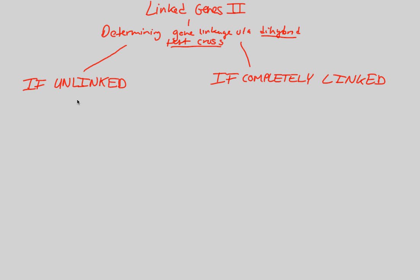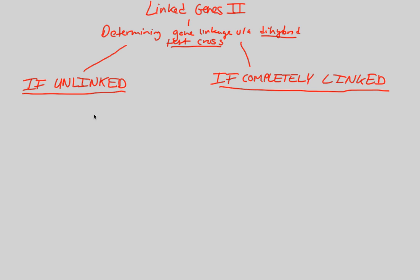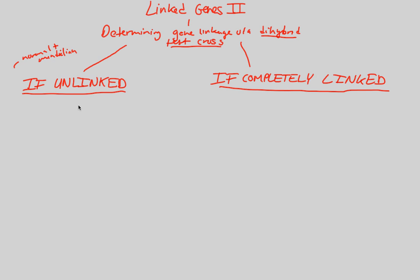You should already have a general idea of what you expect to see based off of our previous video, but this video is just here to drive it all home. Let's imagine we have unlinked. When we have unlinked, I want you to always think this is going to be normal and Mendelian. It's going to follow Mendel's laws.